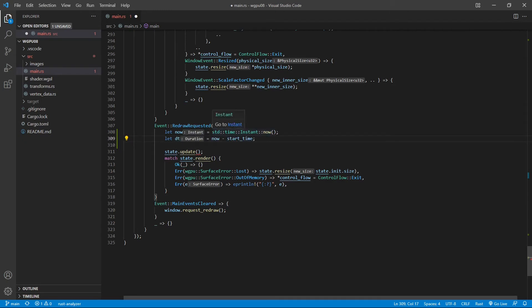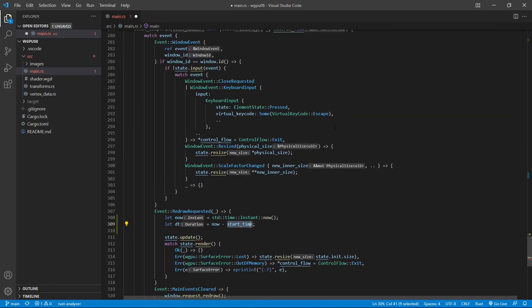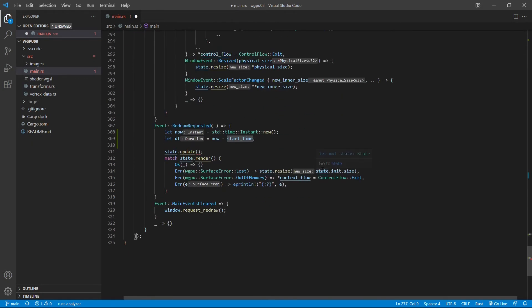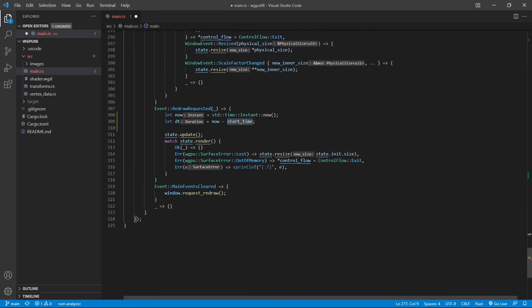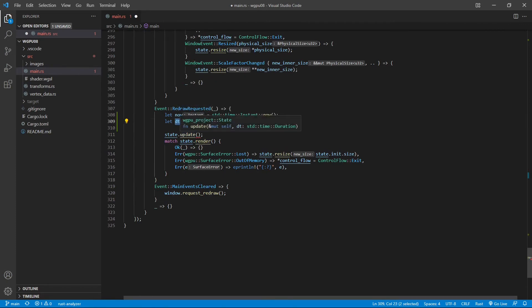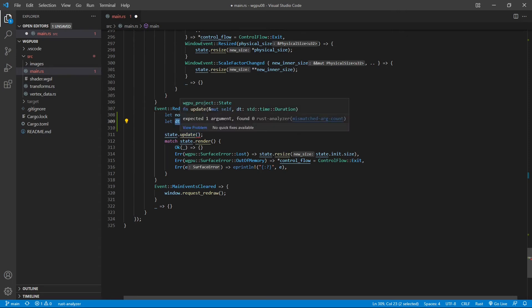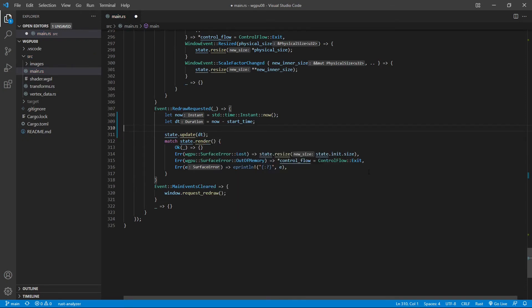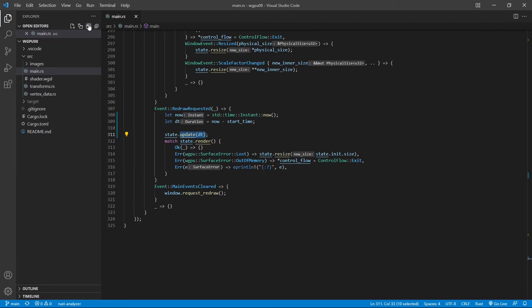So this difference we define as dt is the duration. So now update, right now the function uses dt as the input argument. So we need to put this argument inside here. Here we define time duration and call the update function with this duration to rotate our 3D cube. Now we finish the modifications to this main.rs file. We can save this file.